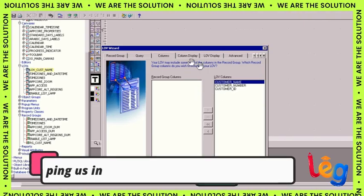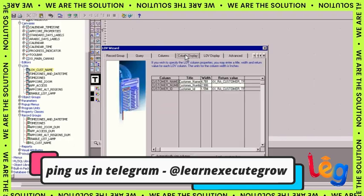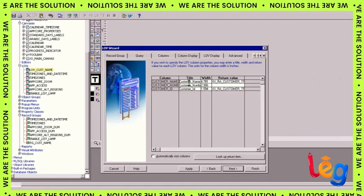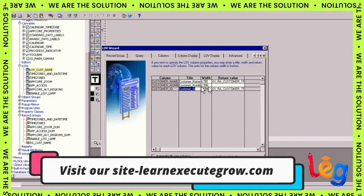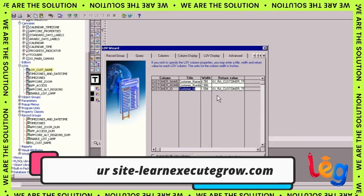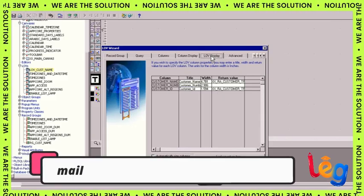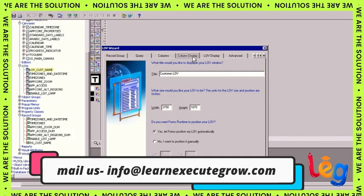In the LOV wizard we have two options: whether to modify existing record group or create a new record group. In the query section you need to put a query. We already have a query and we put the query in this column section.